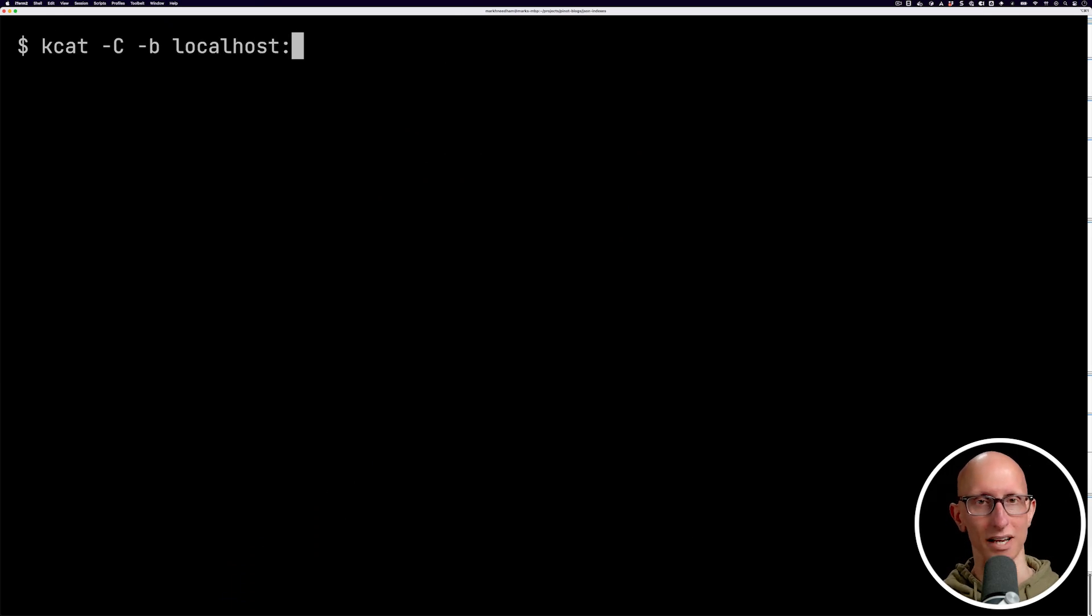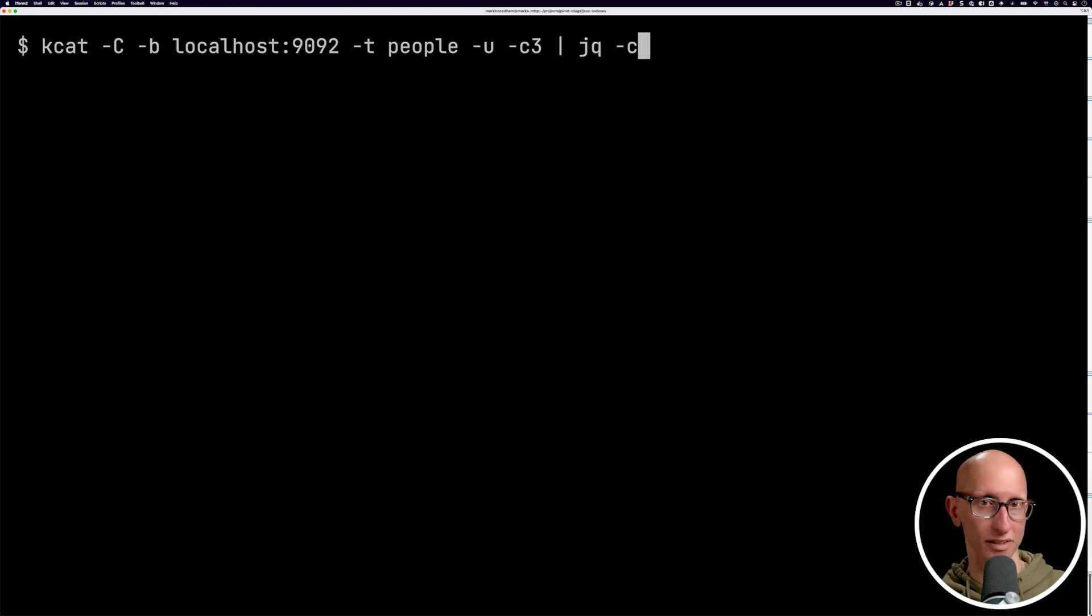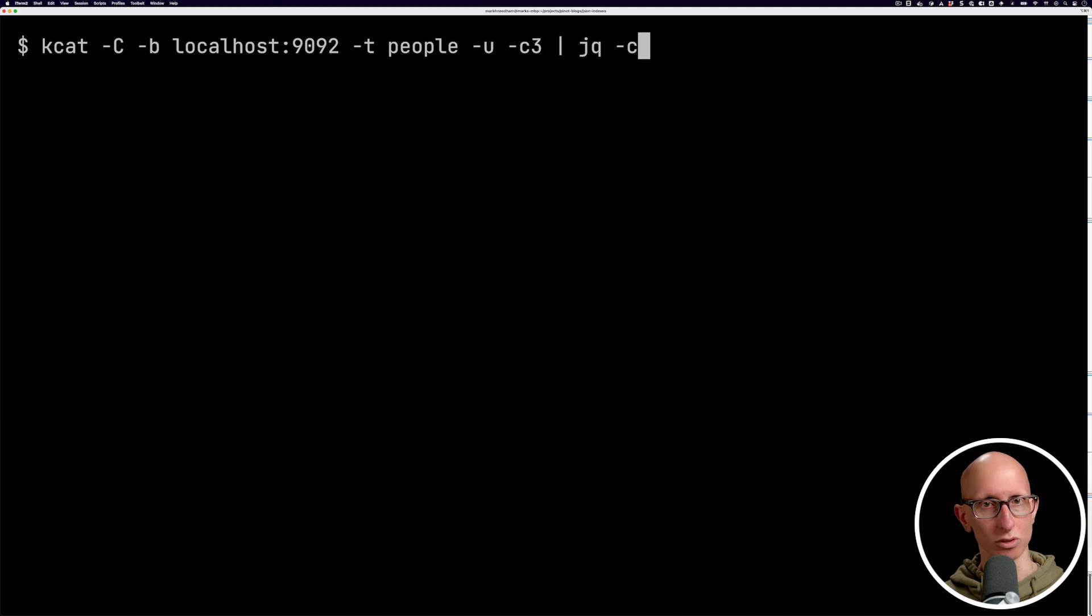Let's have a look at how we go about ingesting that data. So we're going to use the kcat command line tool to query a Kafka broker. The topic's name is people and we're just going to get back three records and then we'll prettify them using the jq tool.